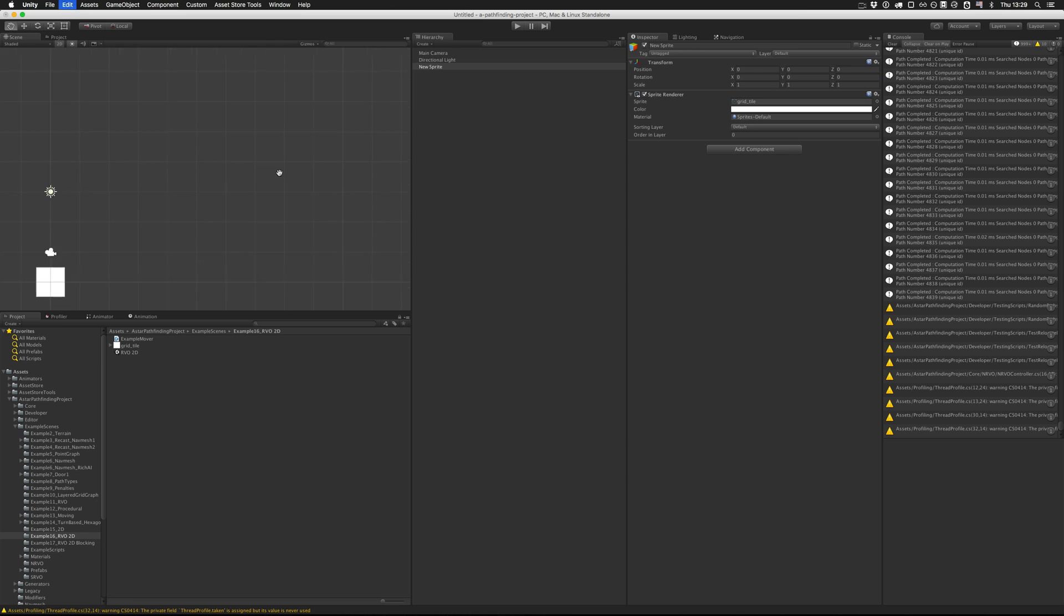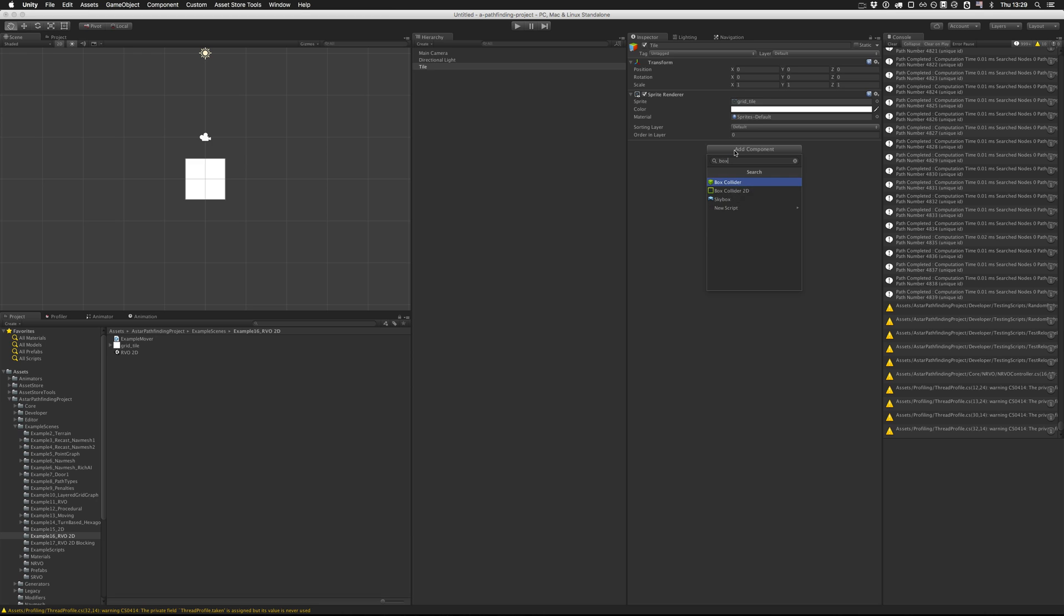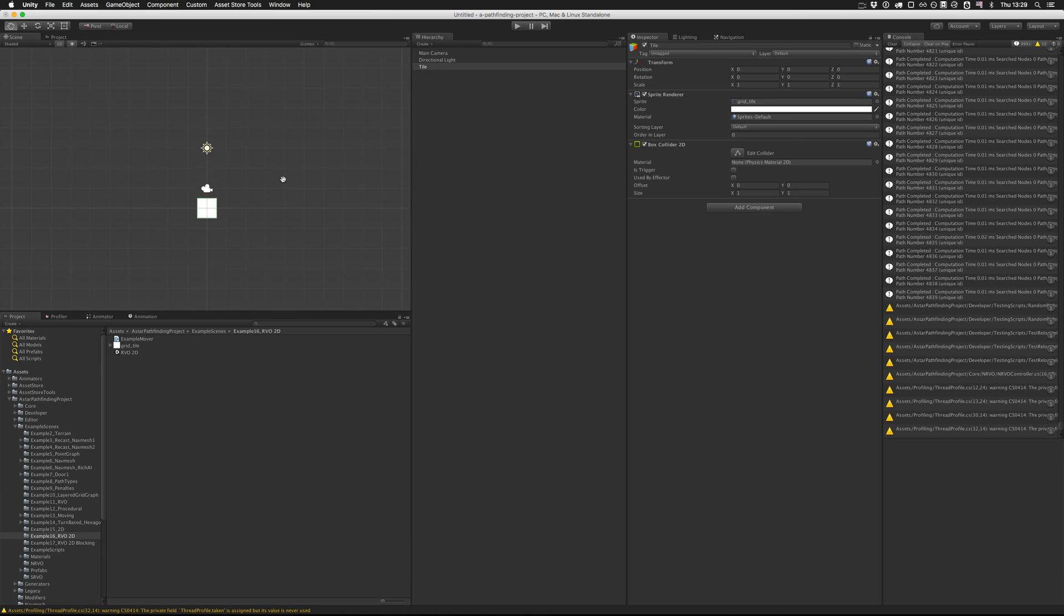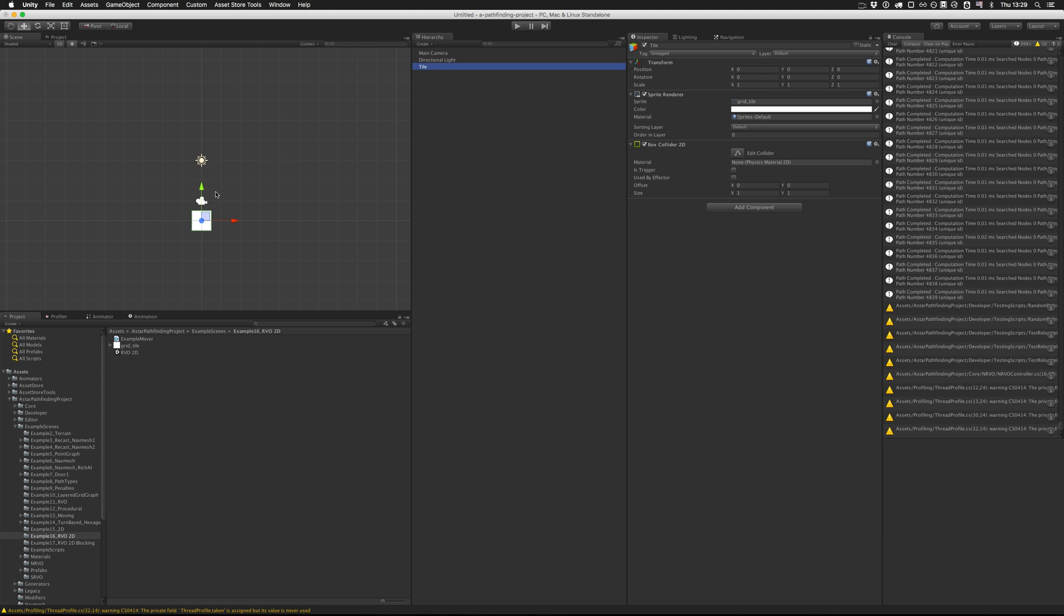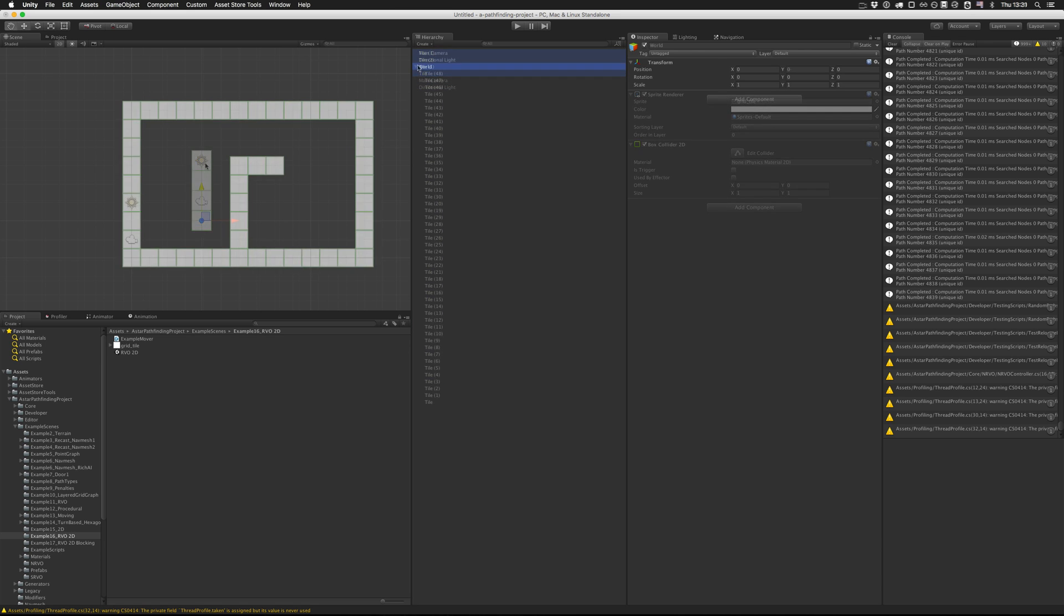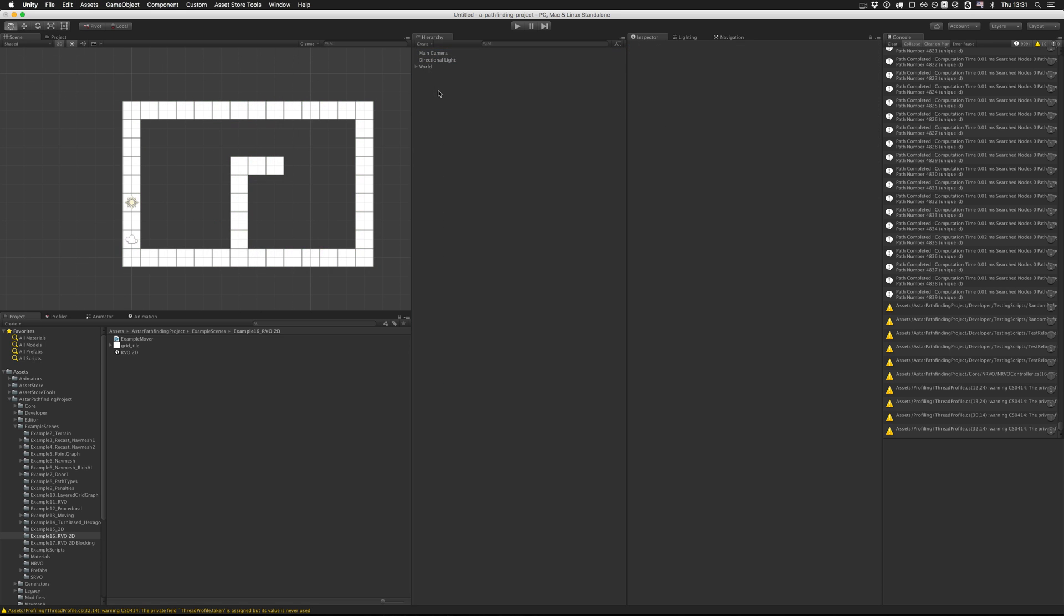I'm just going to place that at the origin and then duplicate a few times and create a few obstacles. I'm going to attach a collider to it so that the pathfinding scripts can detect it later. I also created a new world game object and put all the tiles beneath just to keep it organized.